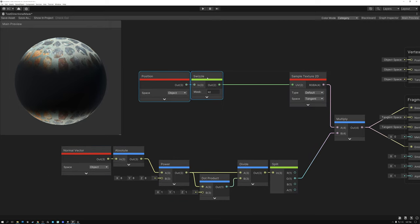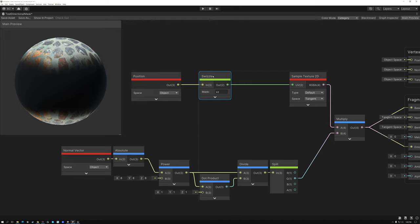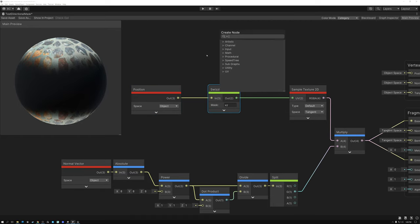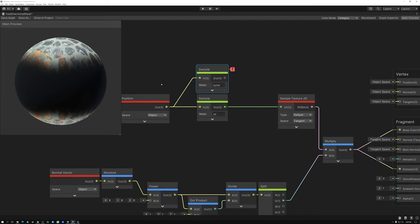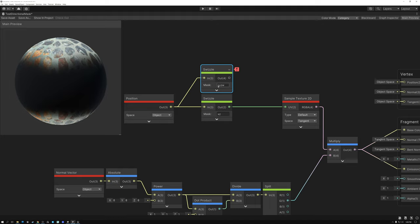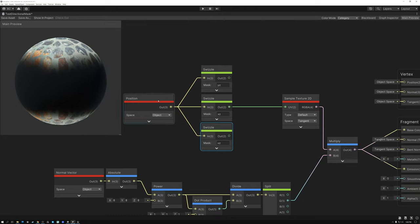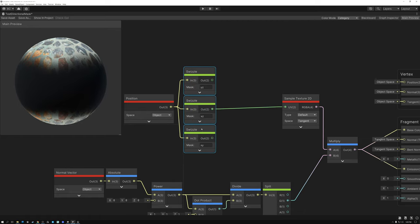Here we have our vertex position, and we have a top projection. We get our top projection just by taking the X and the Z, so the top projection is a projection on the Y axis. The next thing I need is a projection on the X axis, so I'm going to add another swizzle node. Any time you want to project in an axis, you isolate the other two axes. To project on the X, I need to isolate the Y and the Z. Using the Y and Z positions gives me a projection on the X axis. Similarly, to project on the Y axis I need the X and Z components, and to project in the Z axis I need the X and Y. So these are going to become my texture coordinates.